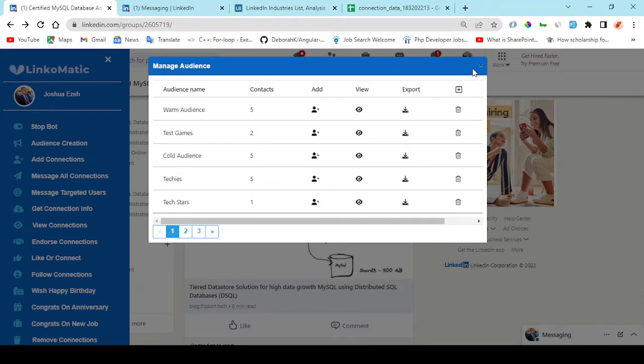And right here, I'm going to enter the total number of people I want to scrape their data. So 50 and a delay time which is necessary, and I click on get.